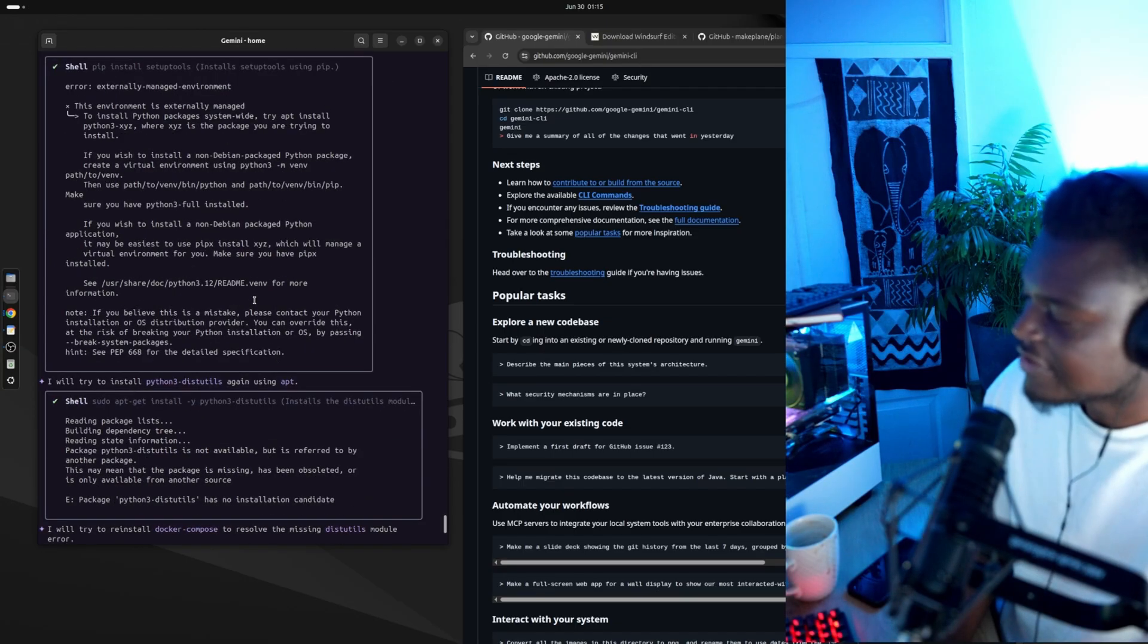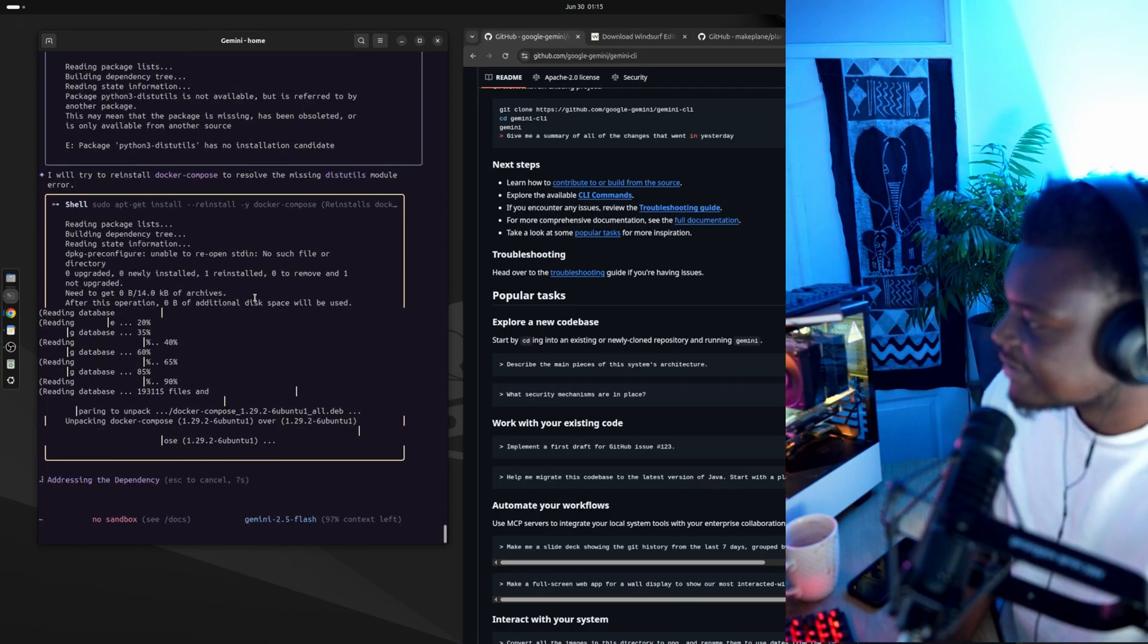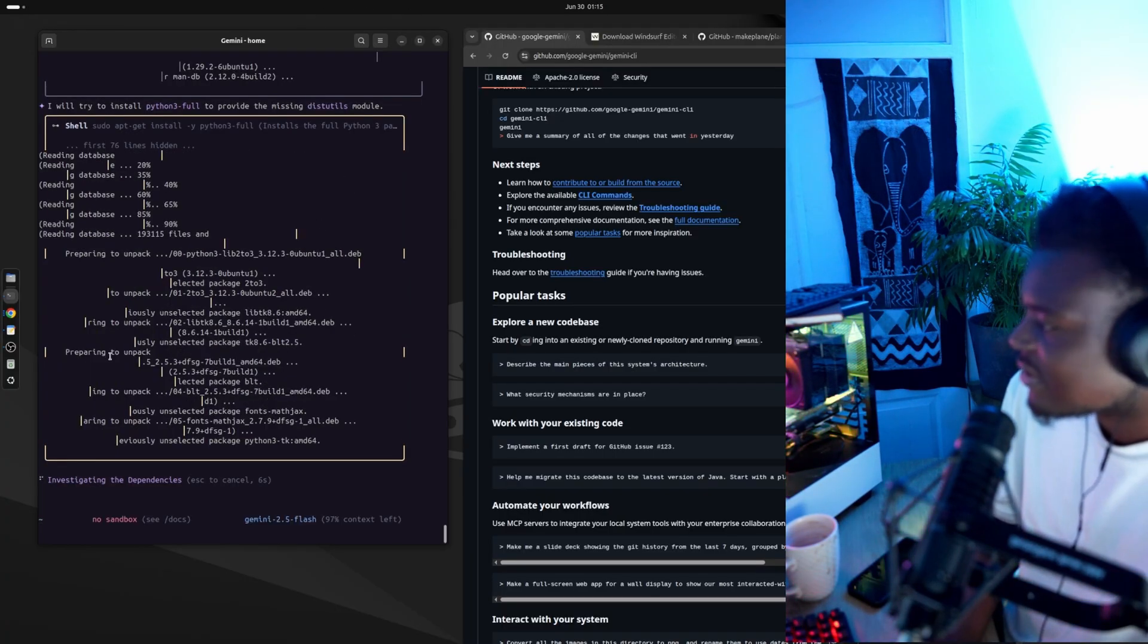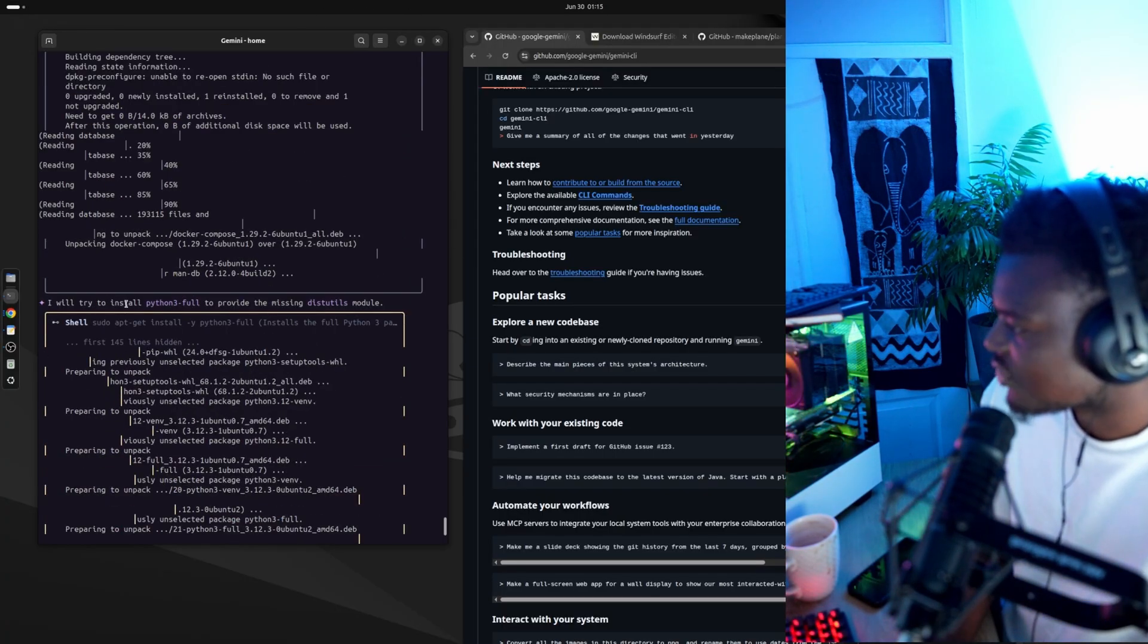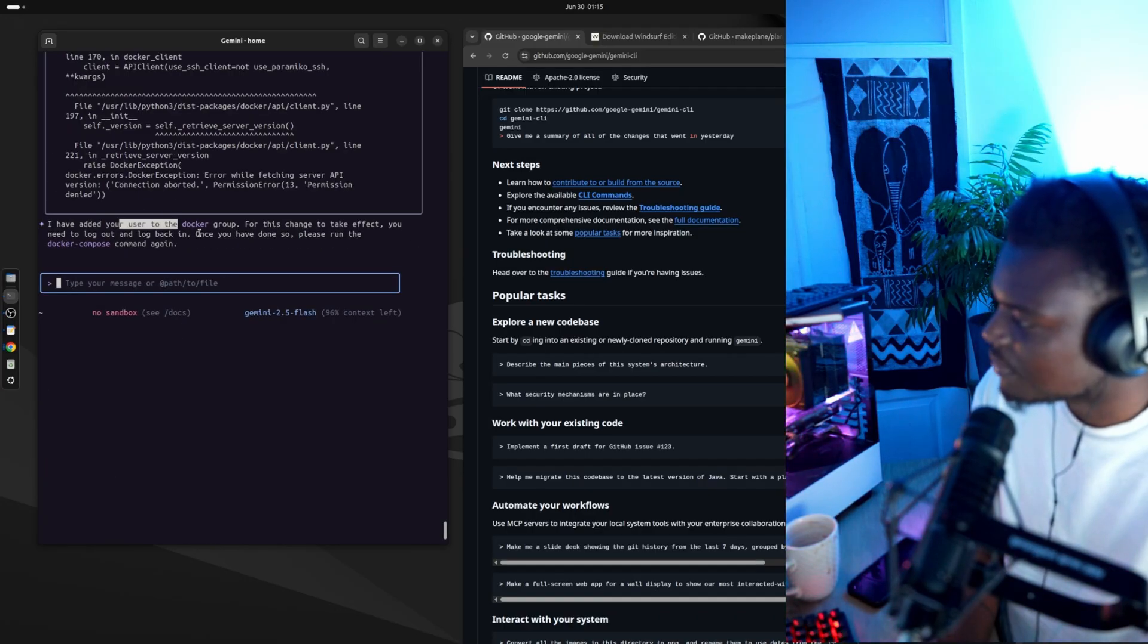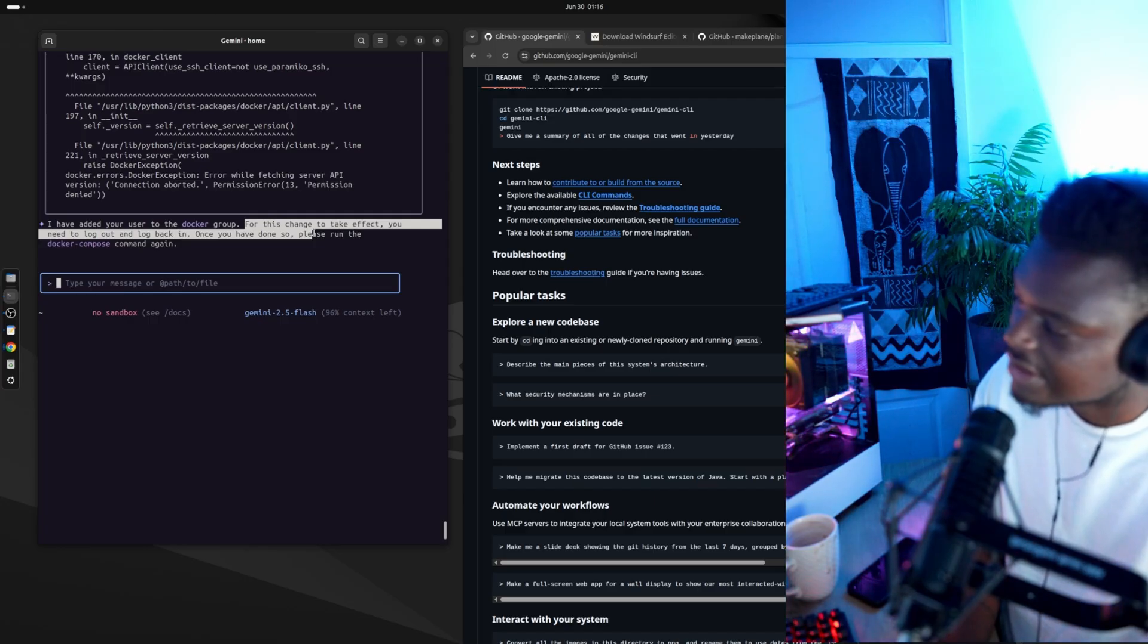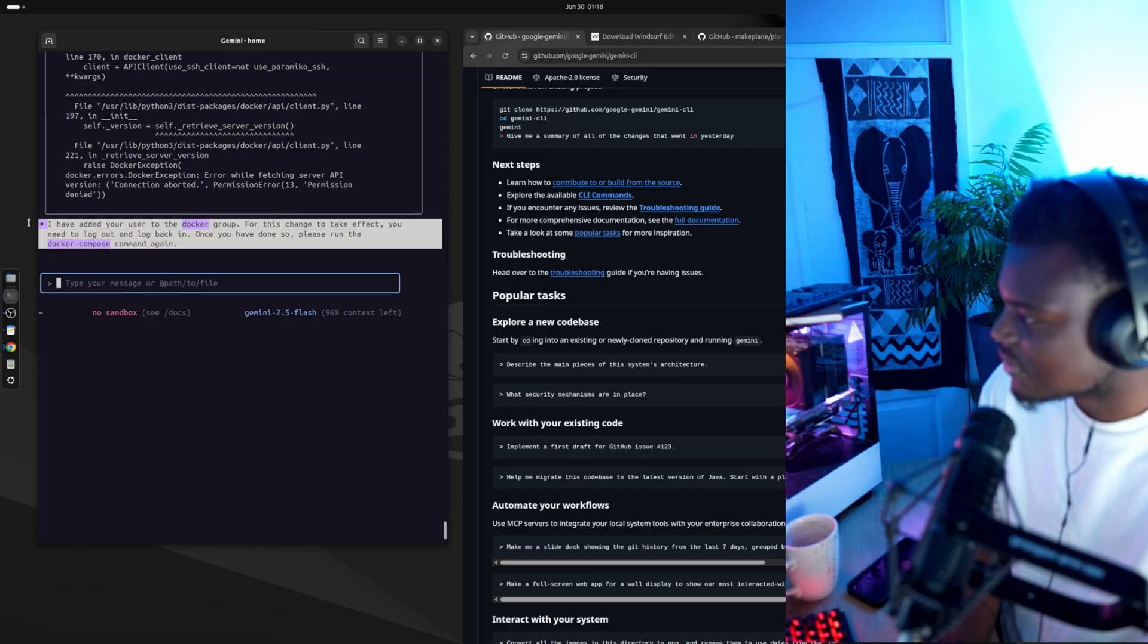So at this point, everything is happening too fast for me to read and I'm just going to keep hitting yes to see where it leads. It looks like it's trying to install Python 3. So it's added my home user to the Docker group and it's saying that for this to take effect, I need to log in and log back out. So this is standard for anyone who's used Docker.